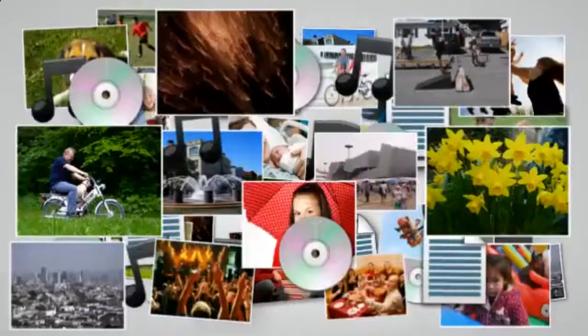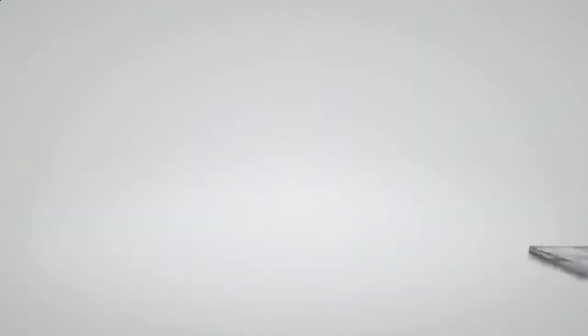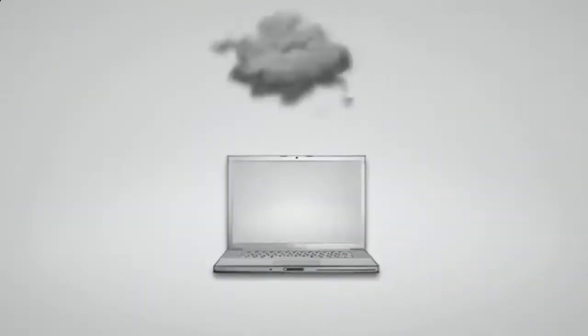If you don't regularly backup your computer files, you are only one hard drive crash, one forgetful moment, or one accident away from losing your computer files forever.